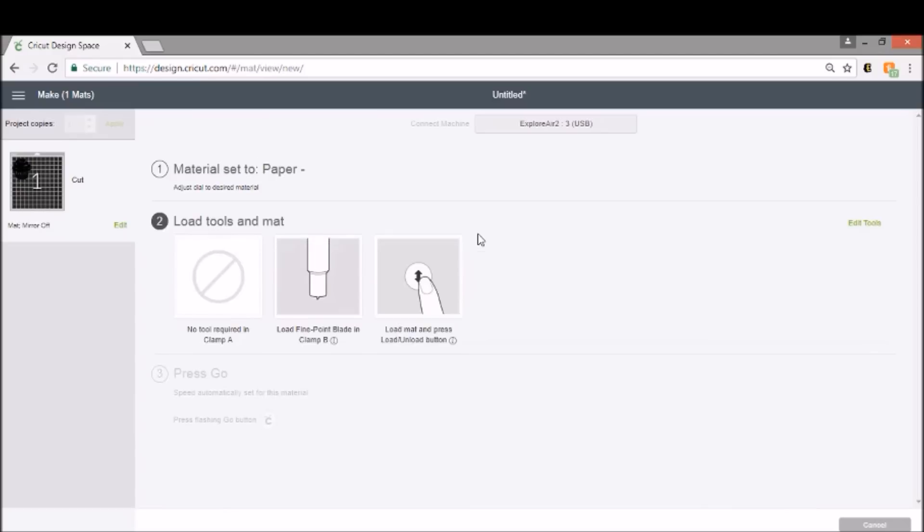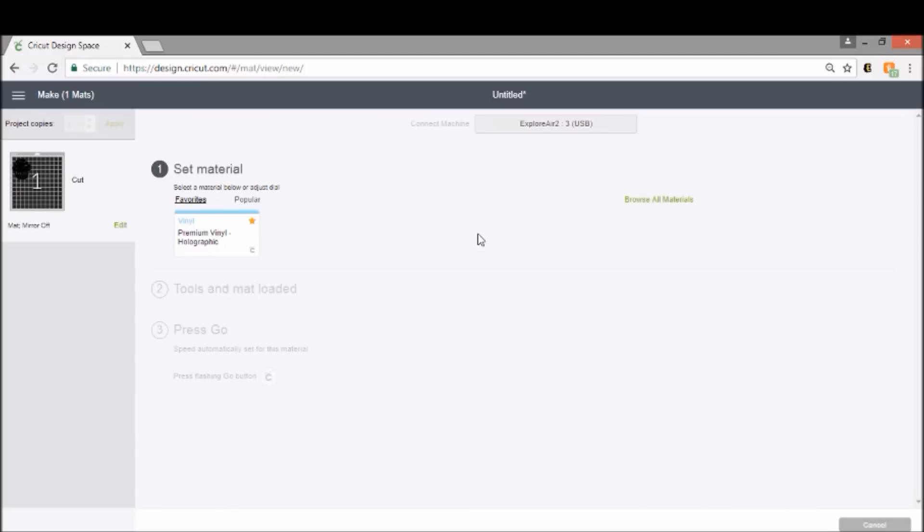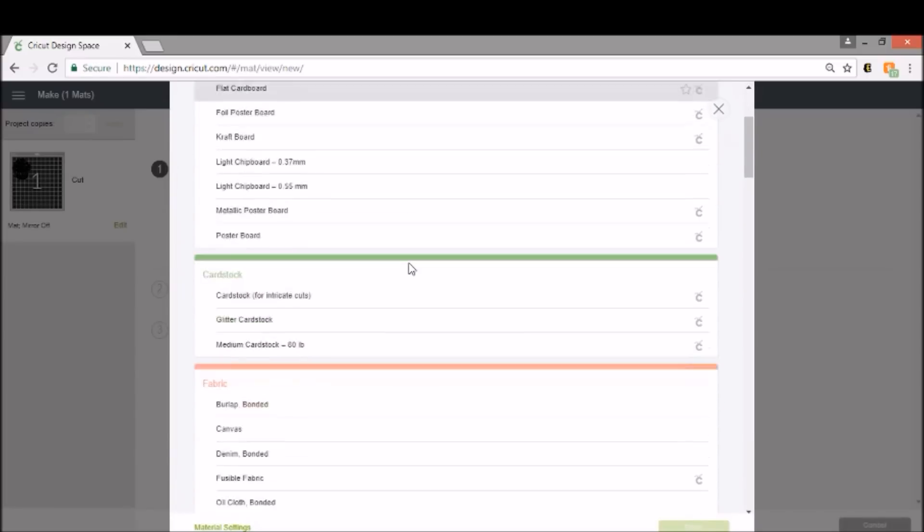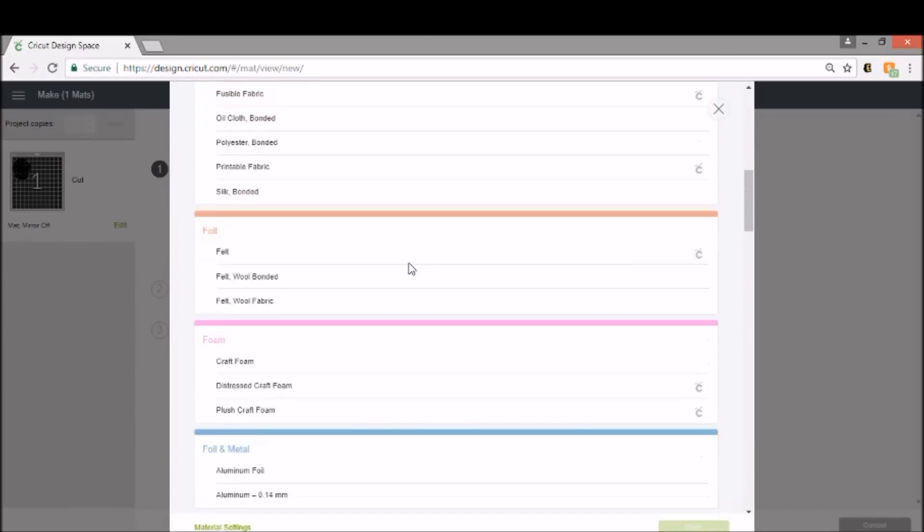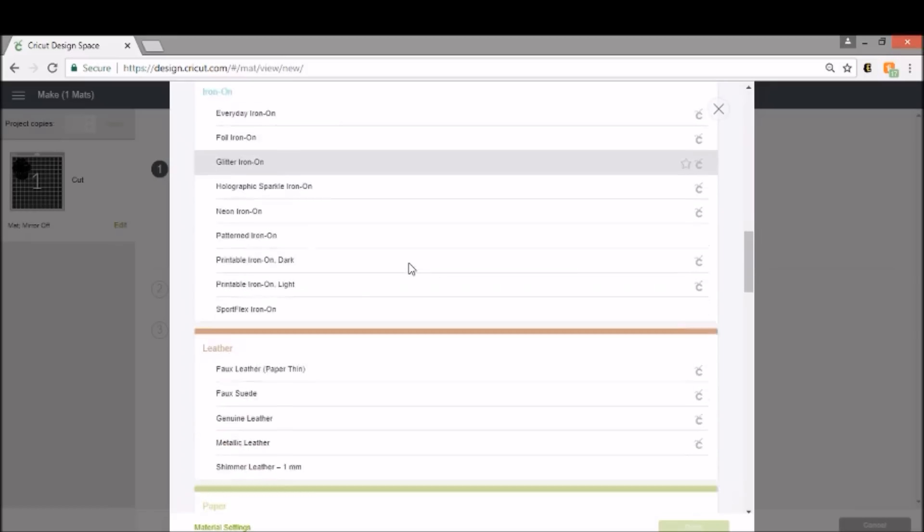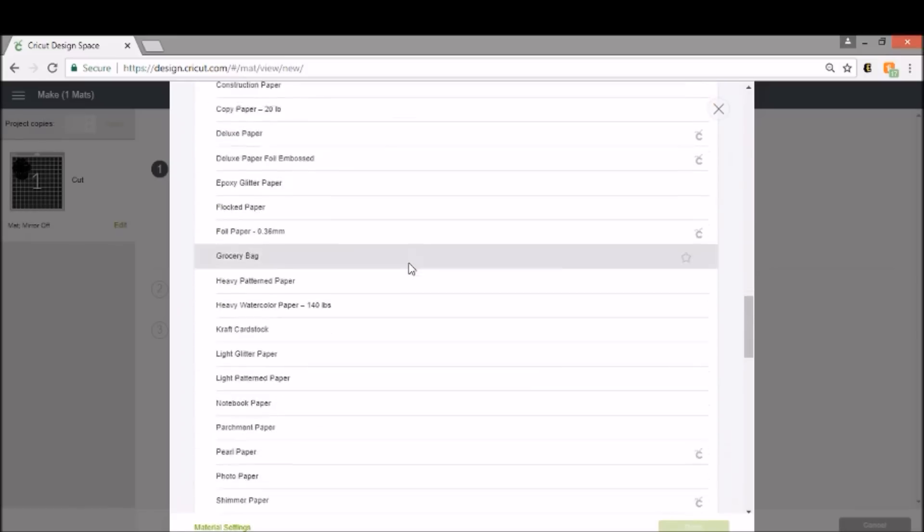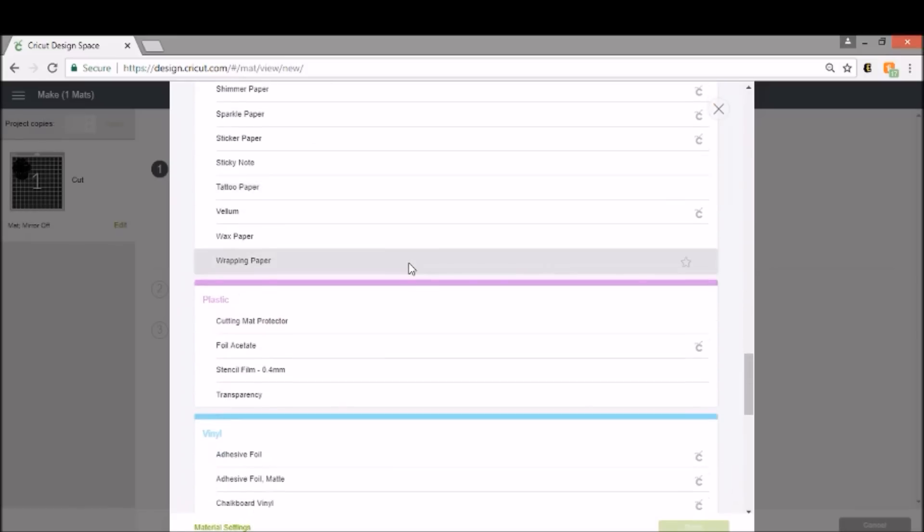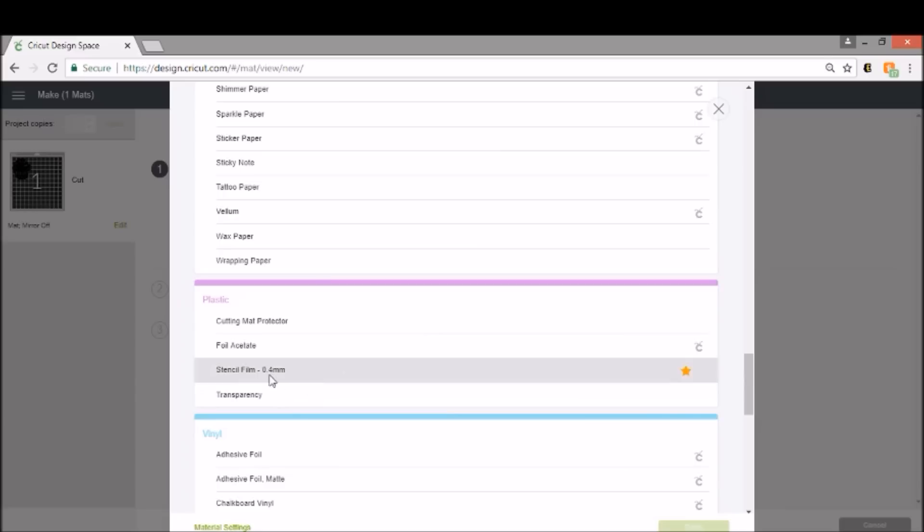And I'm going to turn my Custom on, and you're going to browse all materials. And for this one, I don't remember 100% which one it's under, so I'm going to scroll down a bit, and I believe it was under plastic. It is. It's under plastic, and it's under stencil film. Now, I know that I'm going to make a bunch of different stencils, so I'm going to add this one to my favorites, and you can do that by just clicking on this little star, and that'll add your stencil film to your favorites. So we're going to select that and just click Done.